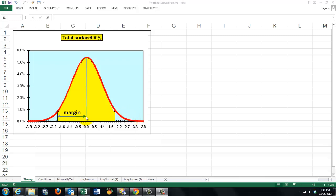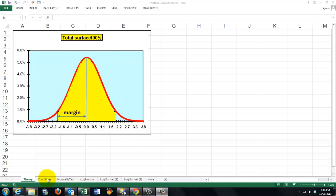So the farther they are away from what you expected on either side, the more unlikely it is that that happened by mere coincidence, by randomness. But in order to do that kind of testing, we have to assume that your sample is normally distributed. Unfortunately, very often that is not the case.